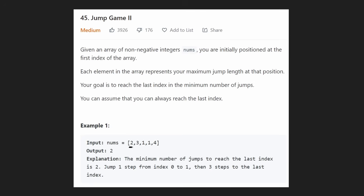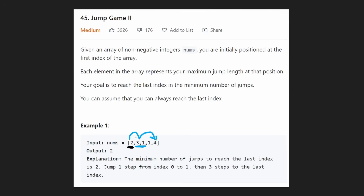So in this first example, we know that we're starting at position two. Since we're at position two, we have two choices — we can either take a jump of length one or a jump of length two. Our choices are the three and the one. If we reach the one, then we take one more jump to get to the second one, and then take a third jump to get to the four, which is the goal. Or if we go to the three instead, we can just take a jump of length three to get to the four. In that case, it takes exactly two jumps.